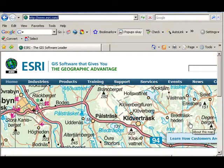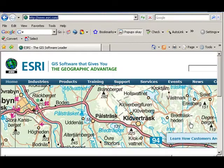ESRI is a company that is headquartered in California and has offices all around the world. And what we do here is we help people, support people, to use geographic information systems, whether in business, nonprofit organizations, government, industry, and education.